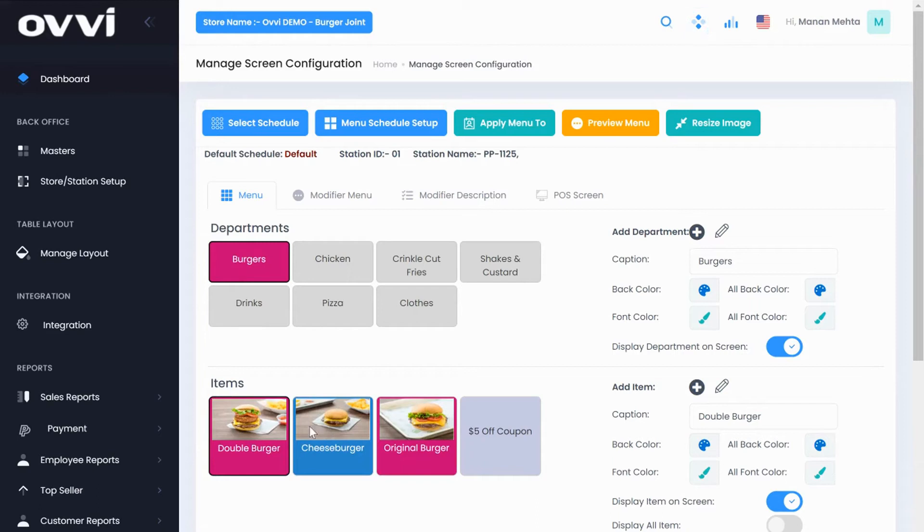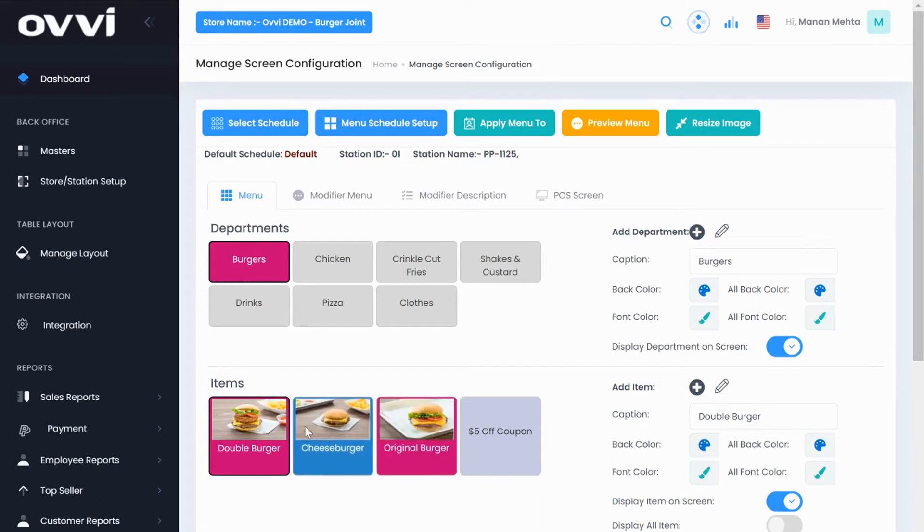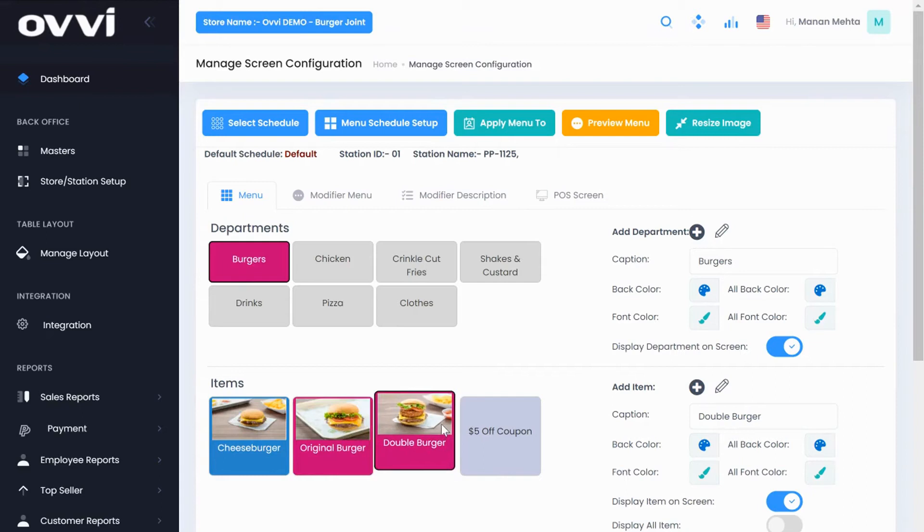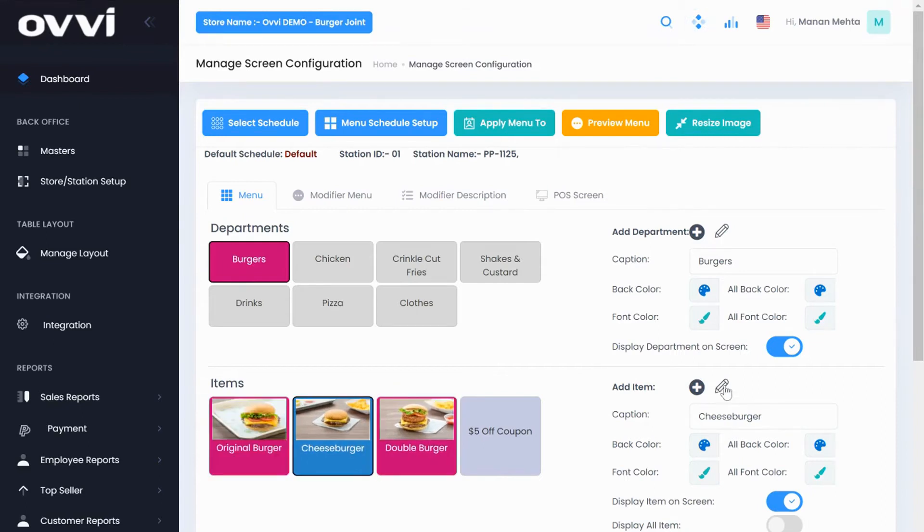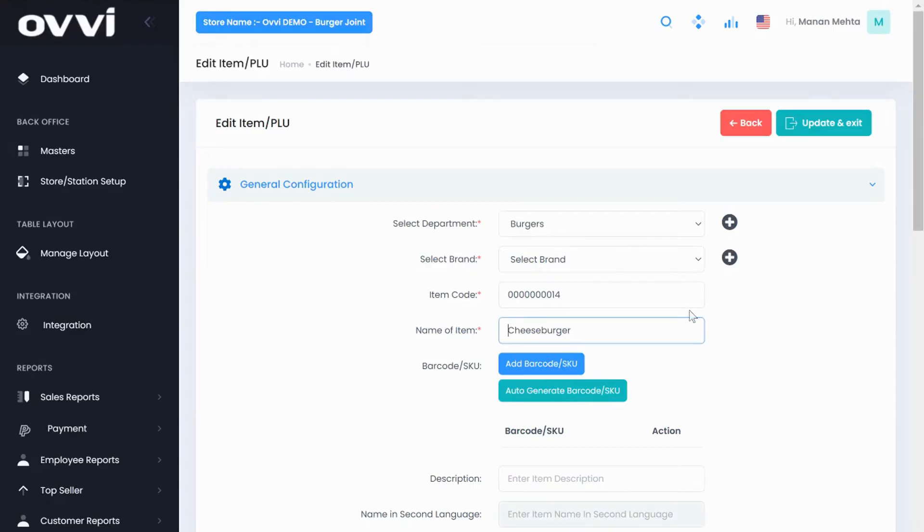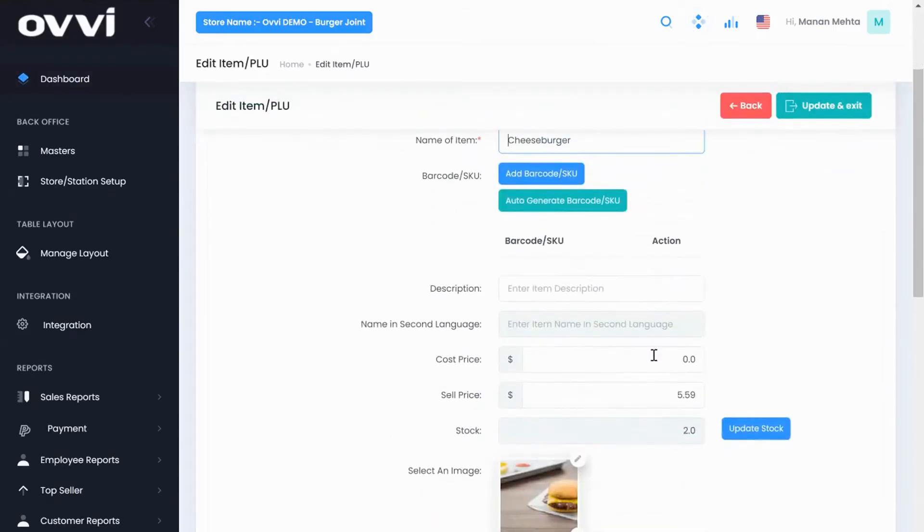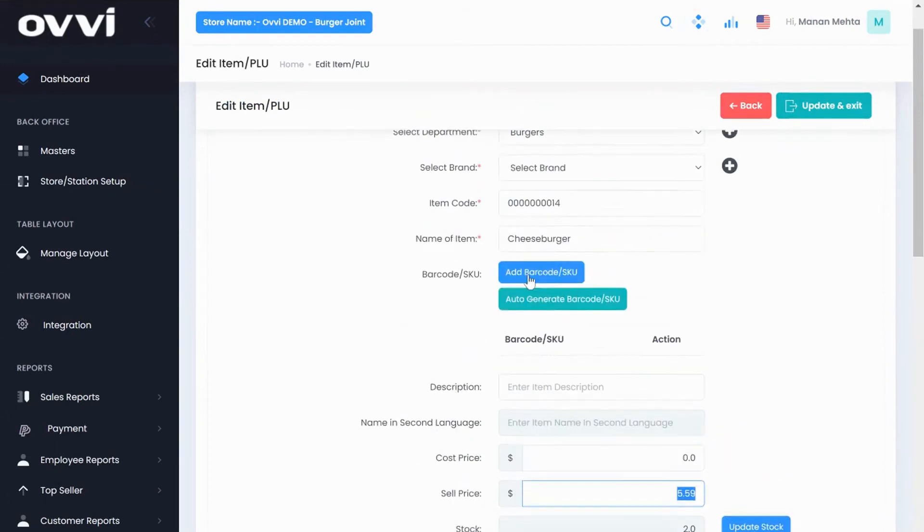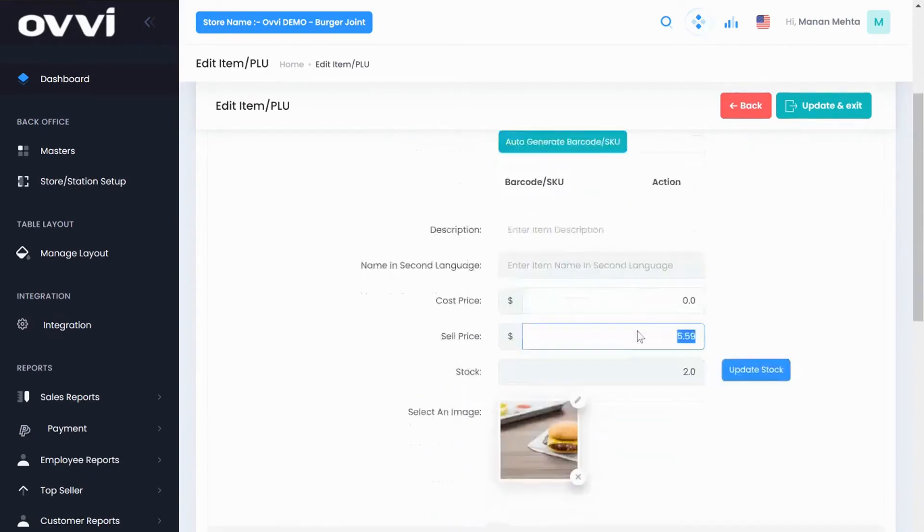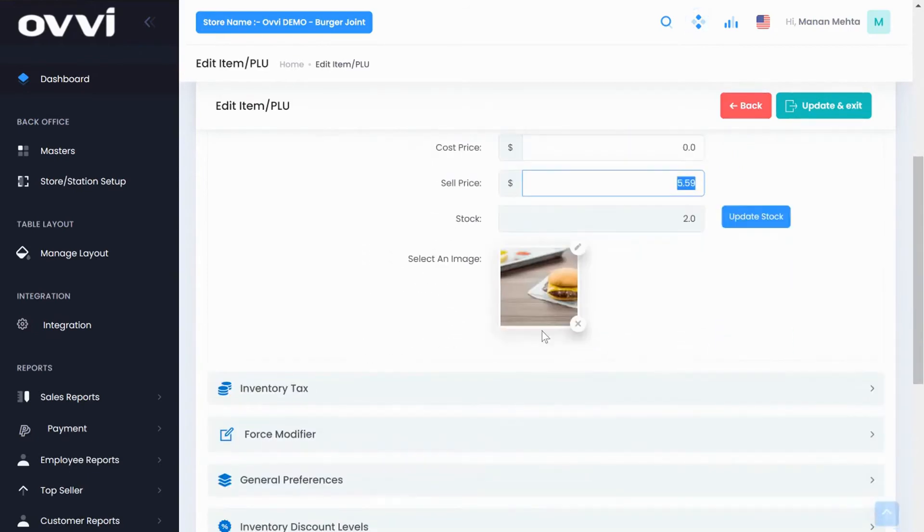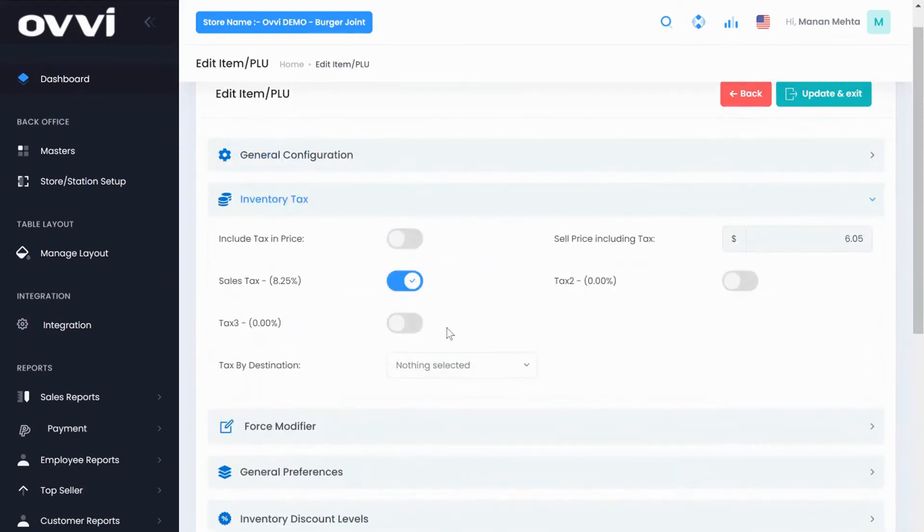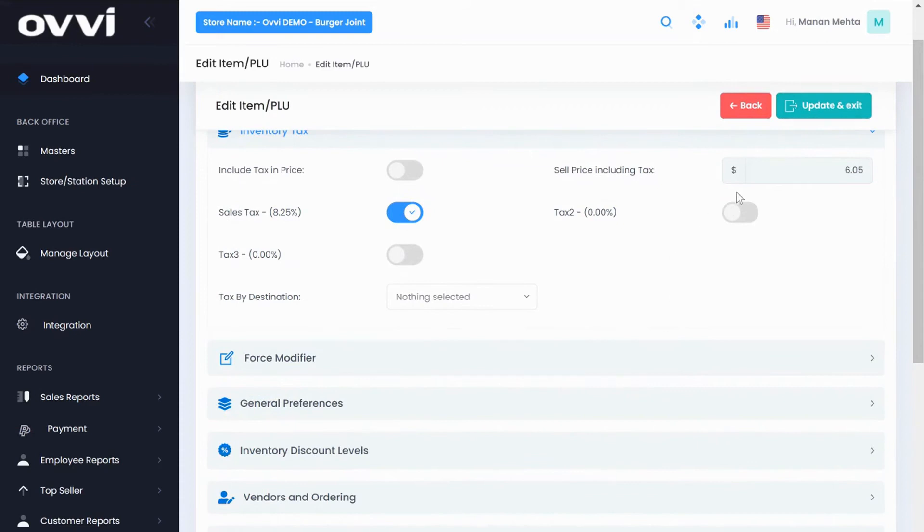So let's say I want to move cheeseburger to the number two spot. I can simply drag and drop and this will automatically change on the POS. If you would like to edit any item, simply click on the pencil icon and it will take you to the item PLU tab where you can add cost price, sell price, stock, any barcode information. You can also change and upload pictures. Under tax, you can add one tax or multiple taxes. We also have the ability to do a tax inclusive pricing as well.